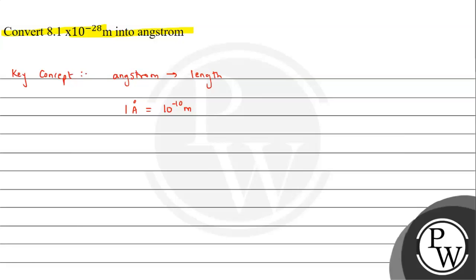So angstrom basically we use to define the measurement of the length or the size in terms of nuclear level or we can say atomic level measurement length. That is done in the angstrom. So this is the conversion we need to remember.